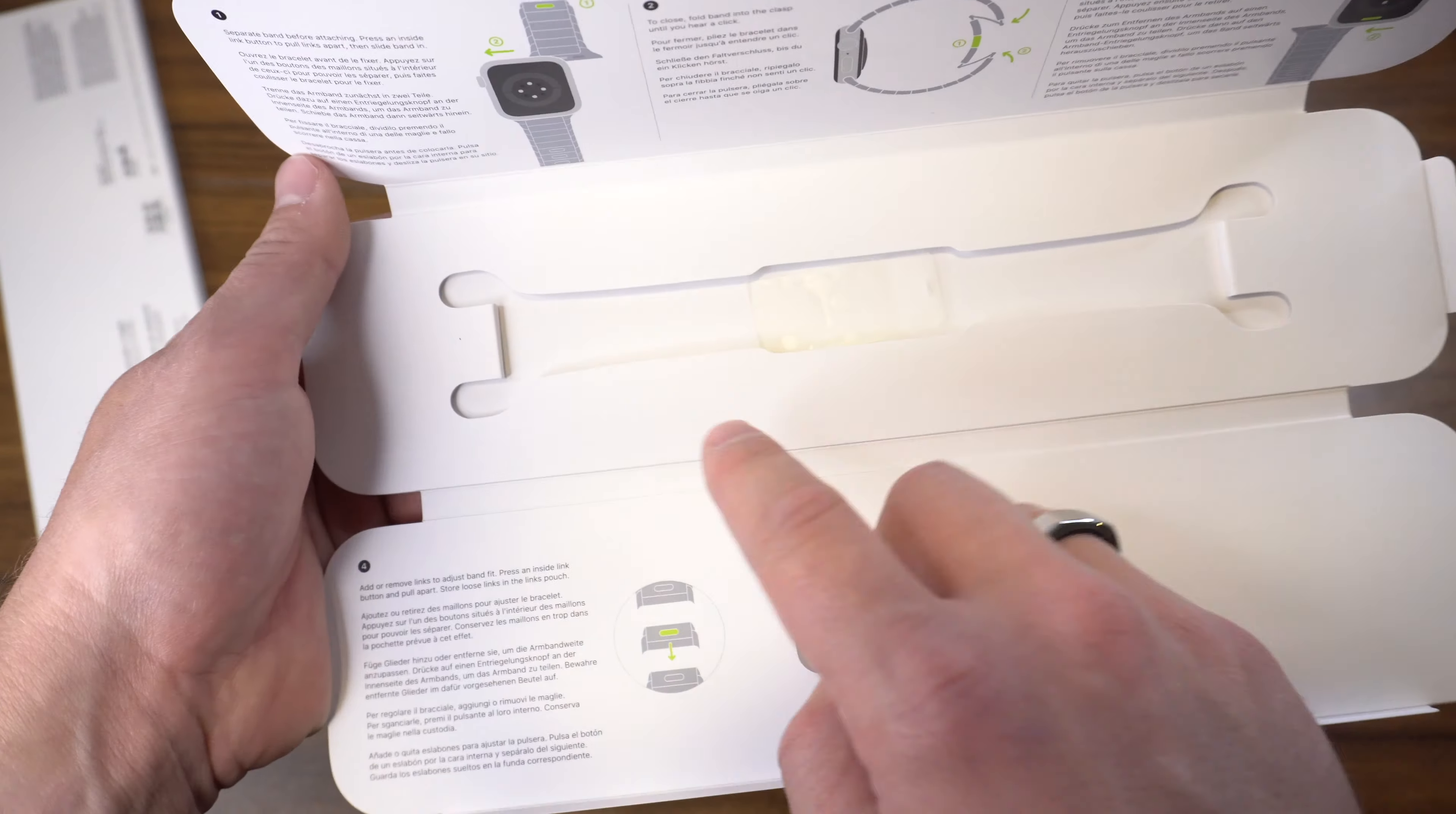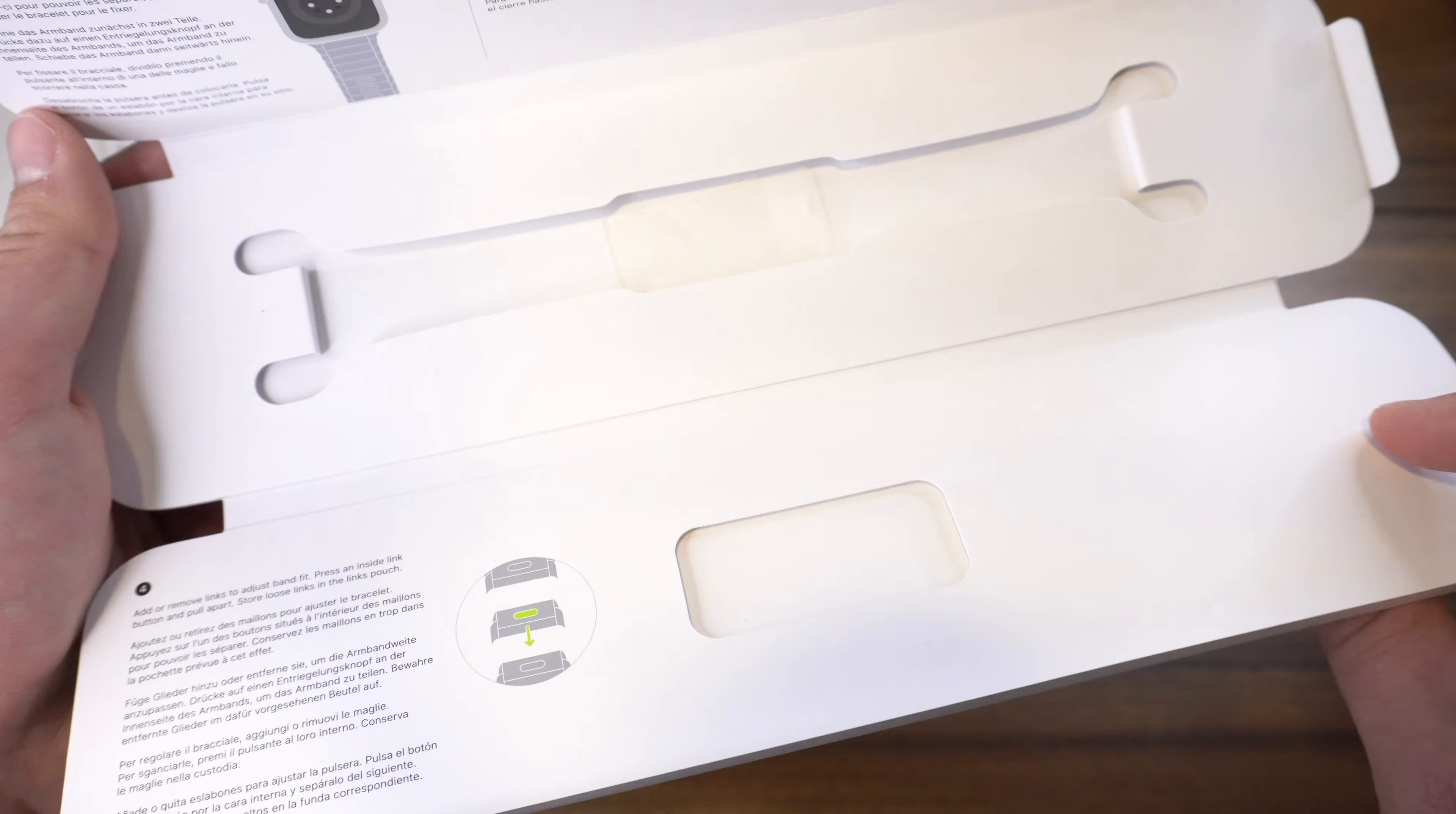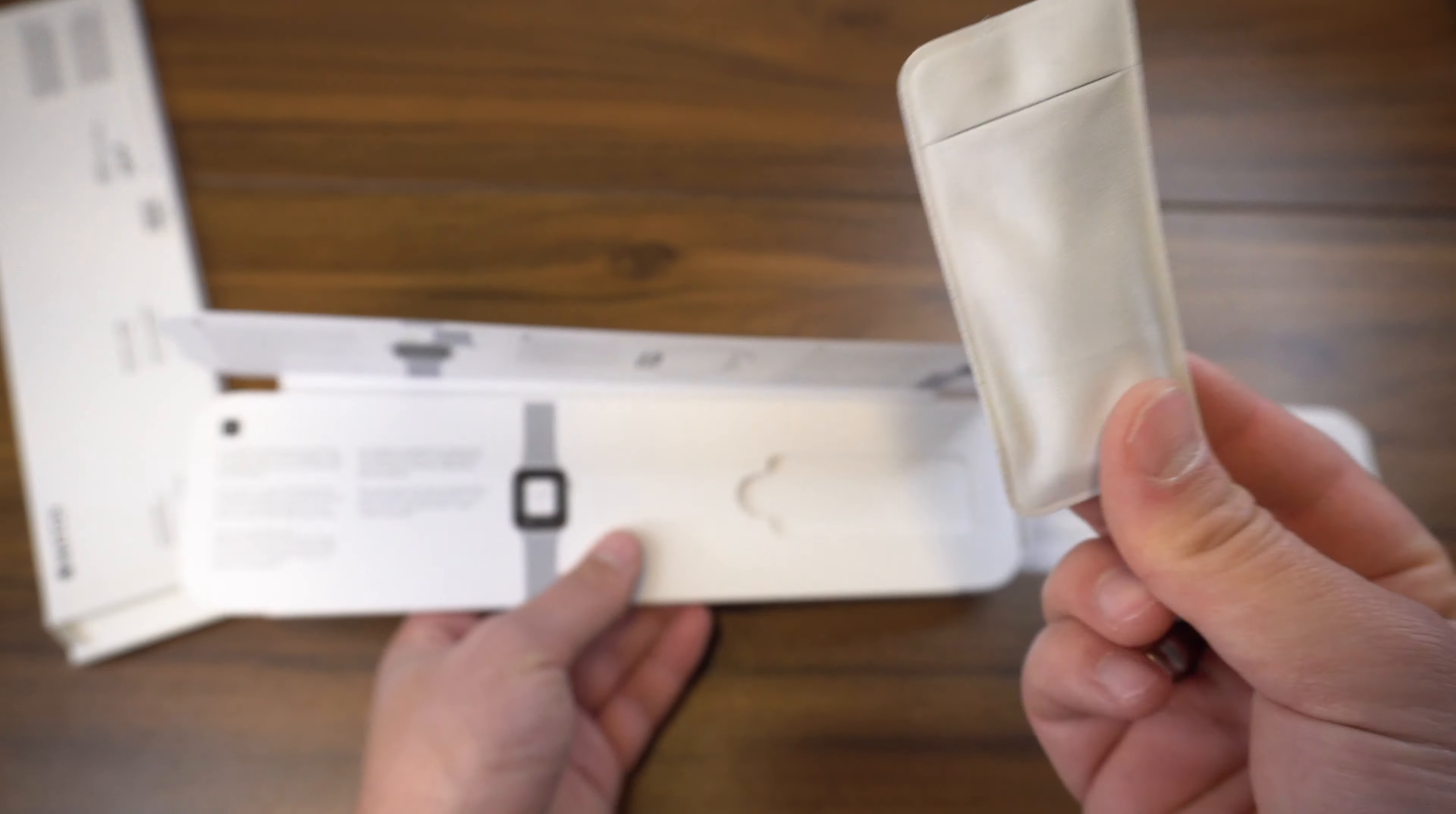The band itself will be sitting right here, and you actually get this little pouch, which is like a little microfiber pouch that you can put your extra links in.